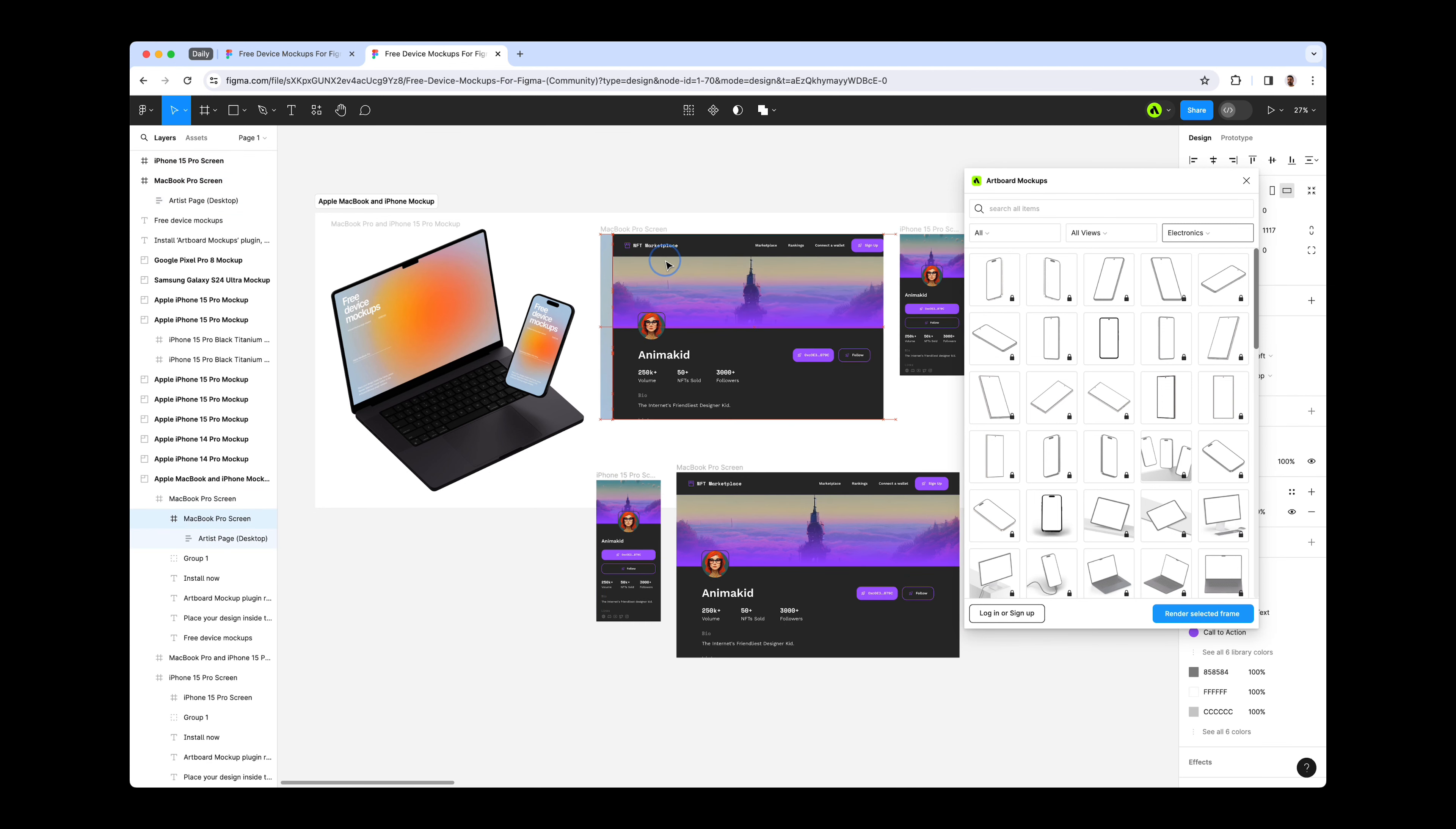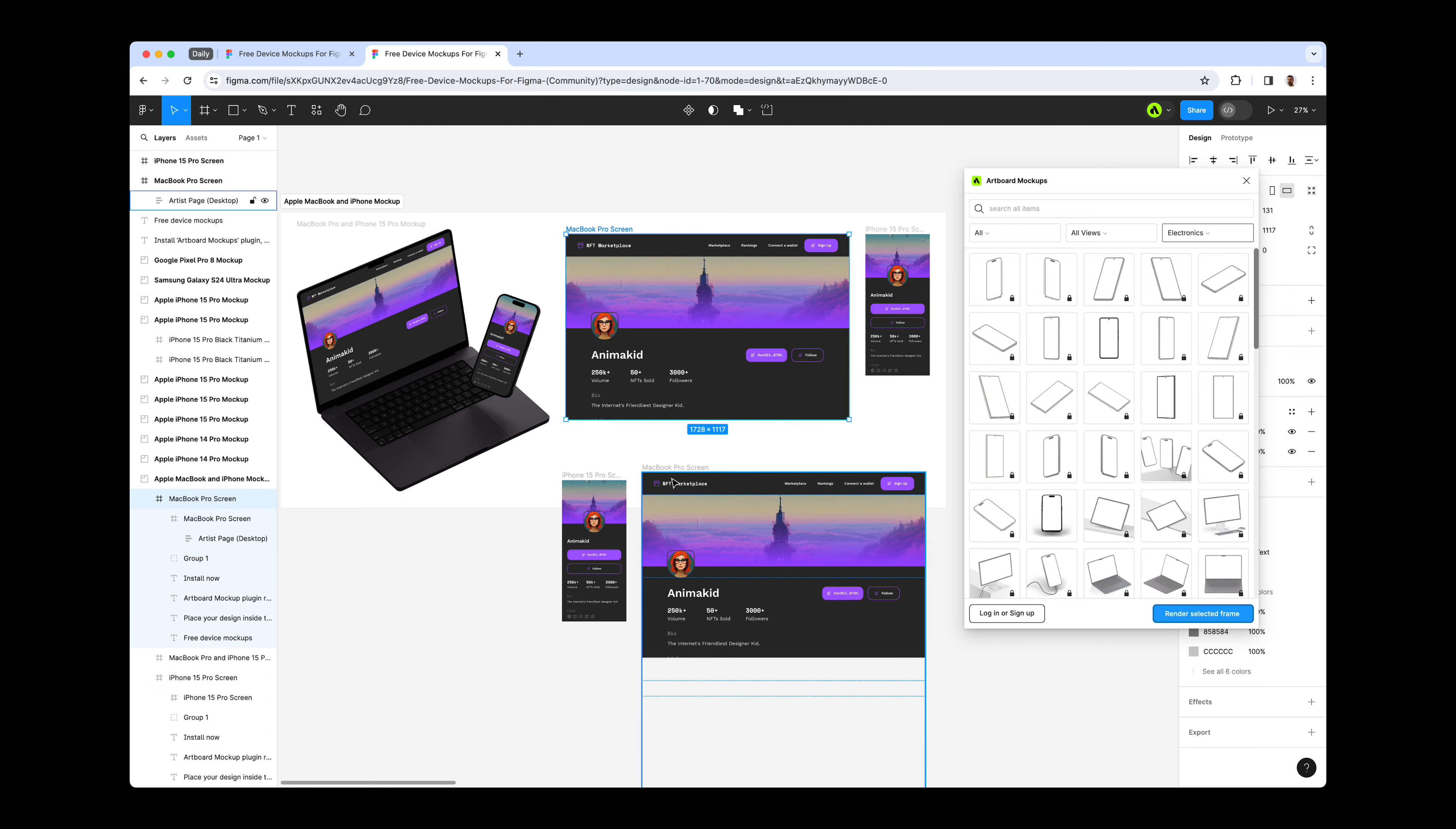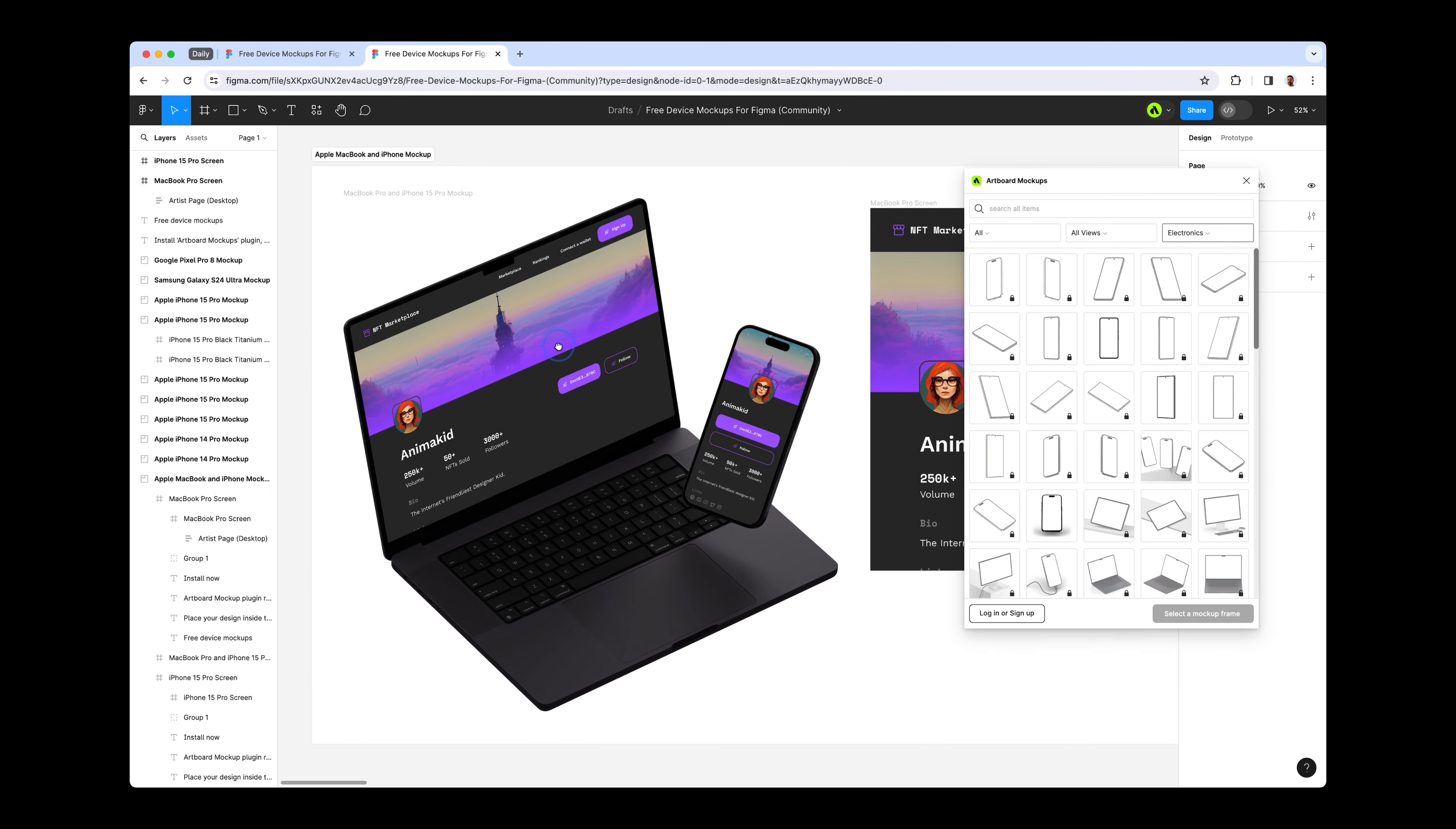It's crucial to select only the specified frames. Otherwise, the process won't succeed. This is because when a mockup item is imported to your canvas, it is accompanied by these specific frames, and your design must be placed within them to be accurately rendered on the mockup item.